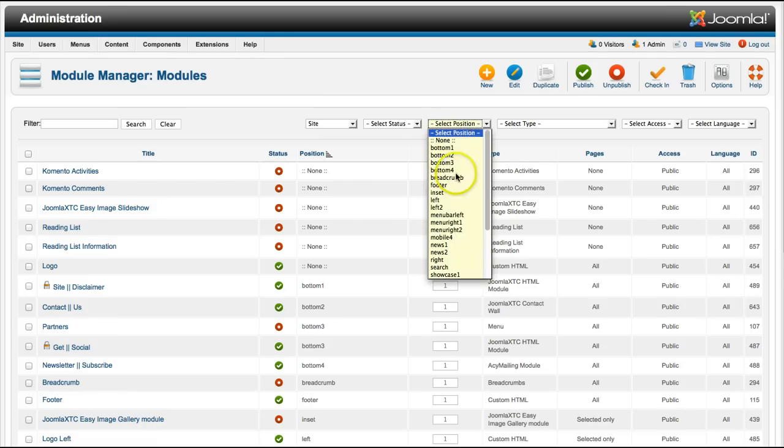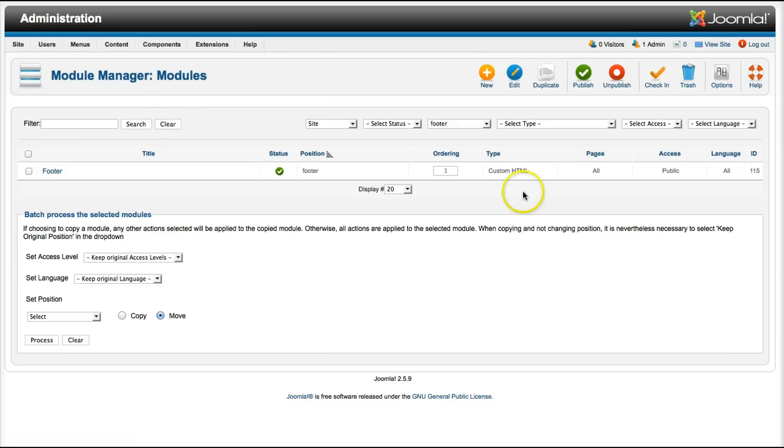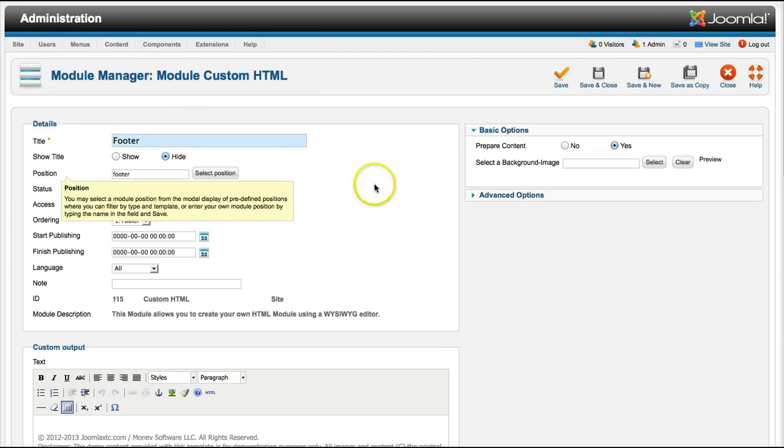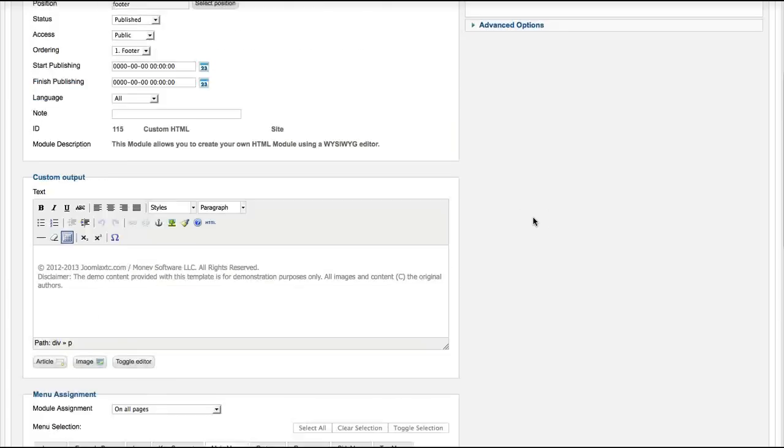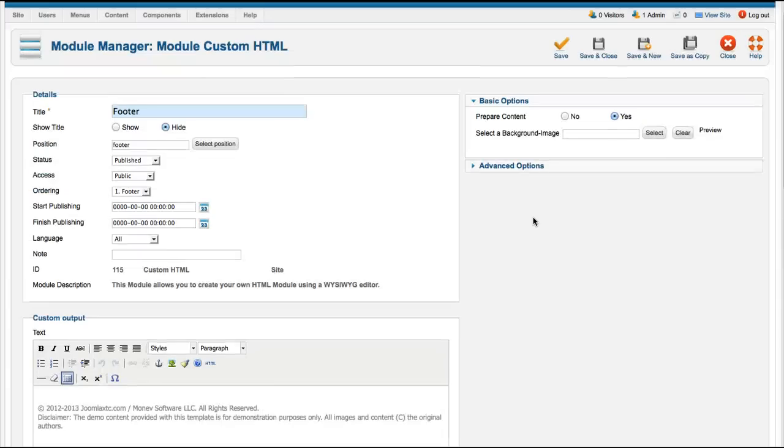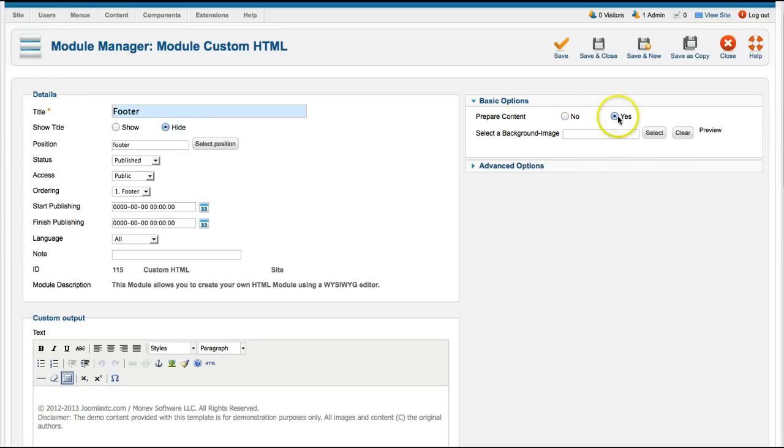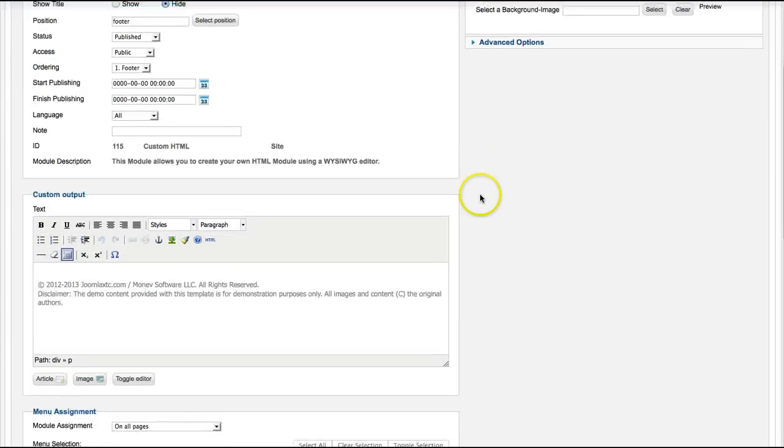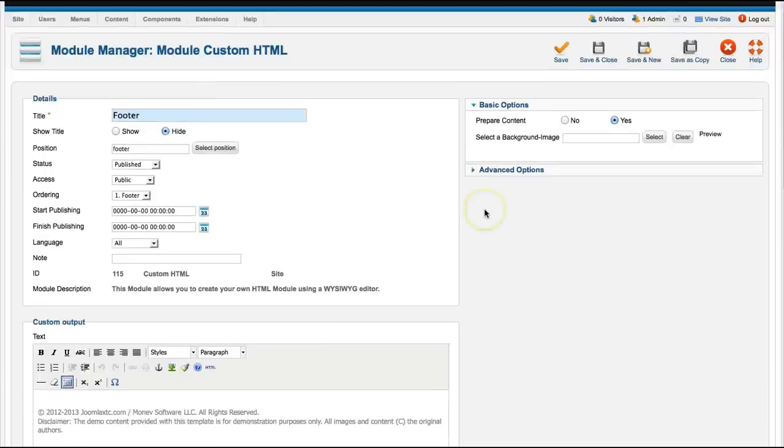Let's go to our footer and we'll see this is the custom HTML module from Joomla. Let me show you how this looks. This is the custom HTML module from Joomla. As you see, you've got select a background image, prepare the content, and then the WYSIWYG editor.